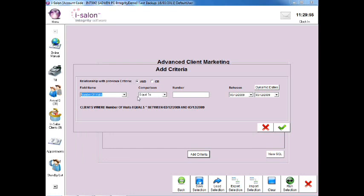In the Comparison box, leave the option as equal to and in the Number box, type in the number 0.